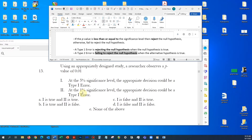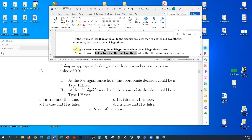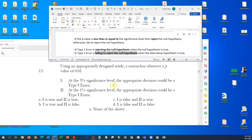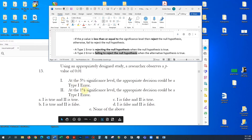So the appropriate decision at both significance levels is to reject the null hypothesis. What type of error is possible when you reject the null hypothesis? A Type 1 error is rejecting the null hypothesis when the null hypothesis is true. Of course, we don't know which hypothesis is true, but since the appropriate decision at both significance levels is to reject the null hypothesis, the appropriate decision could be a Type 1 error at both significance levels.